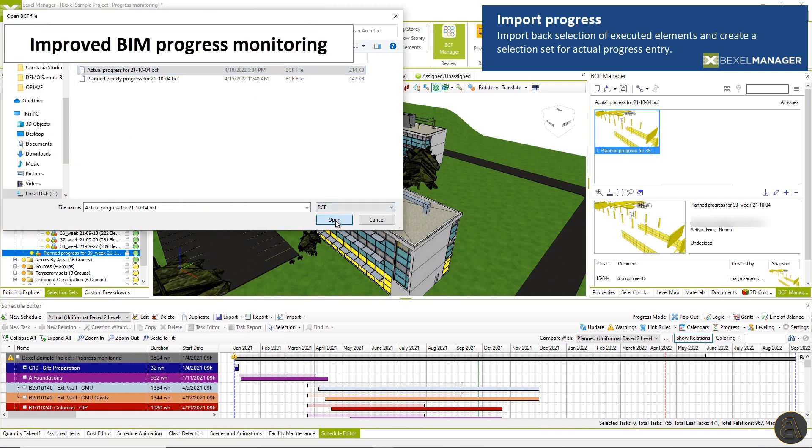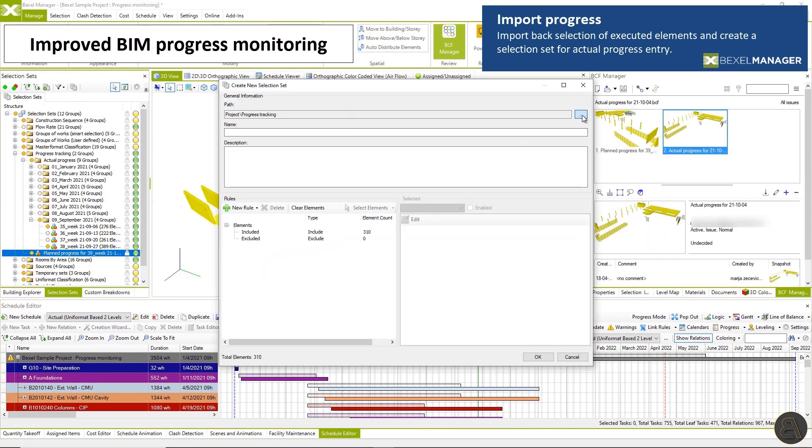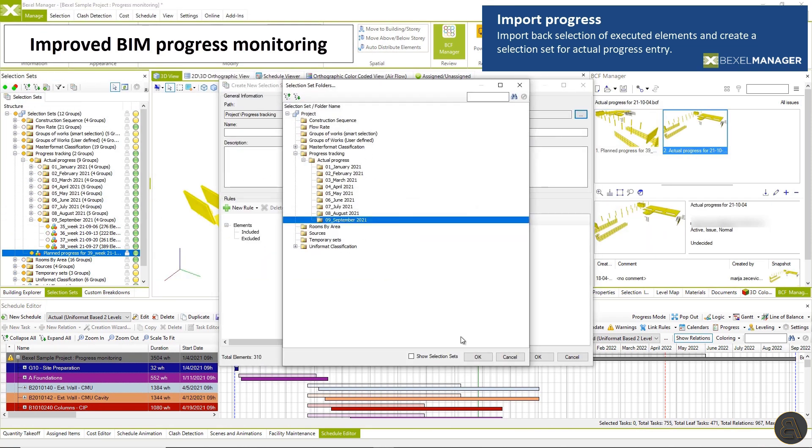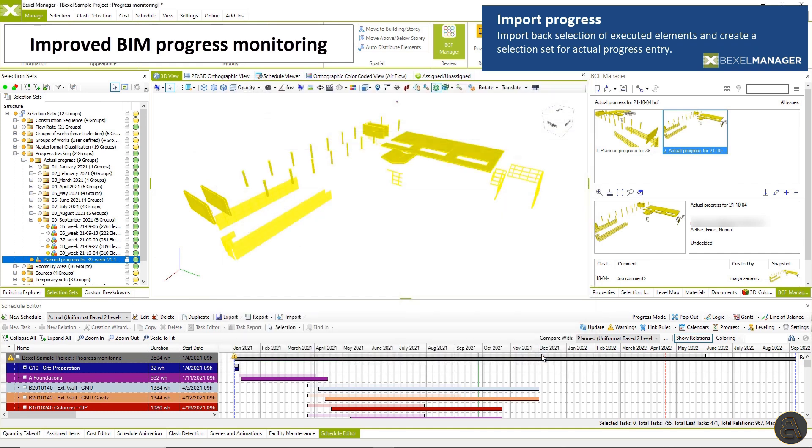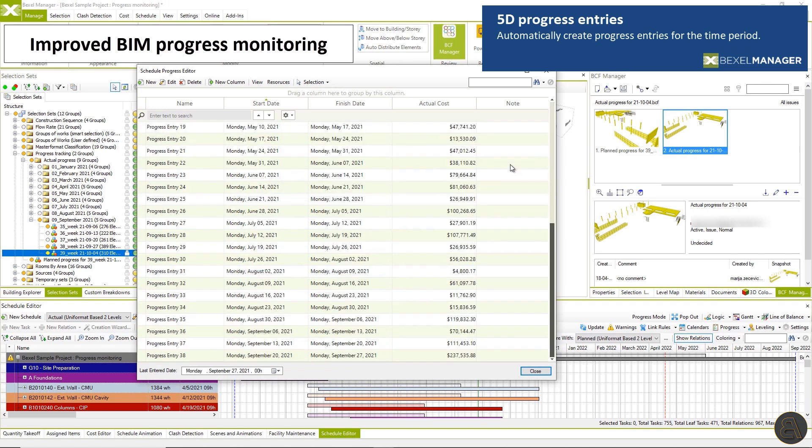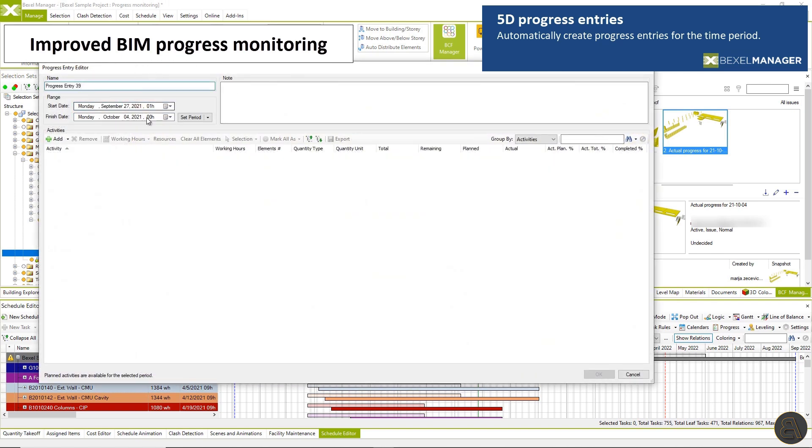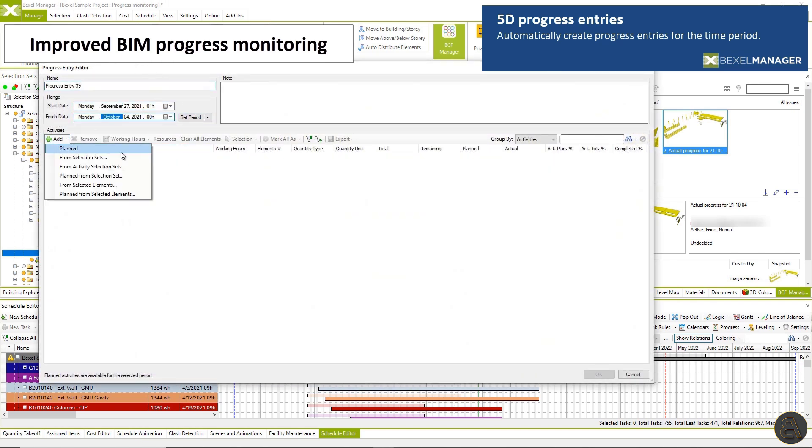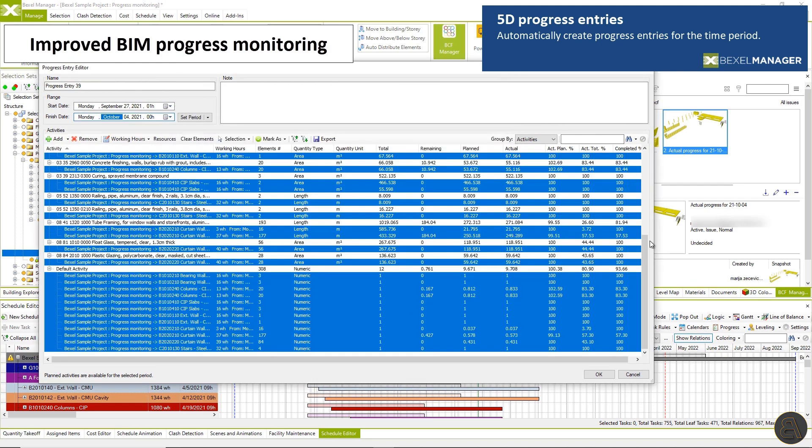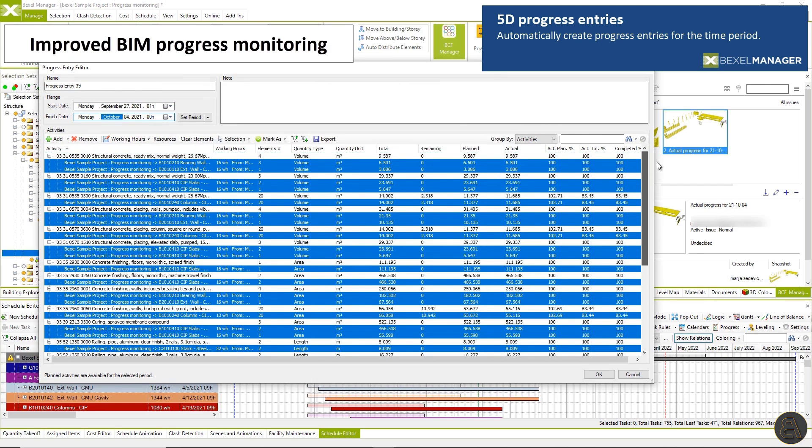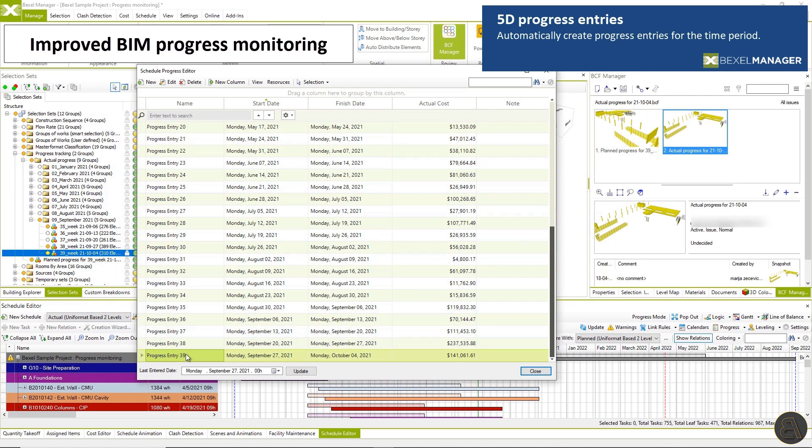Once you import back the selection of executed work, create a selection set for actual progress entry. Automatically create progress entries for the time period. Check completion, remaining quantities, cost and quantities per executed activities, an actual cost for created progress entry and so much more.